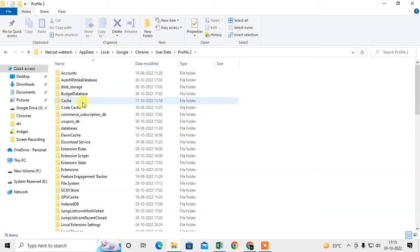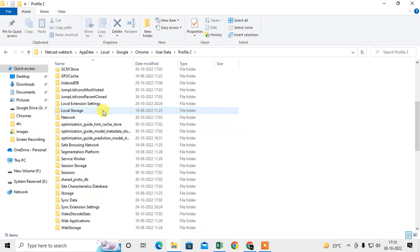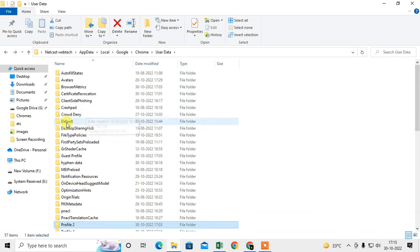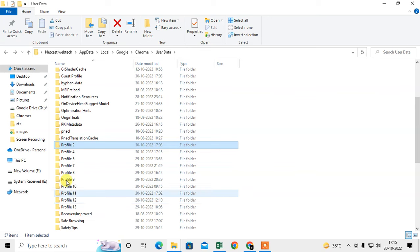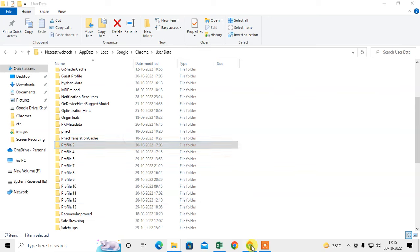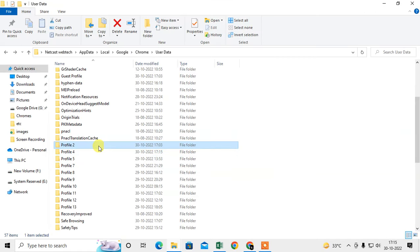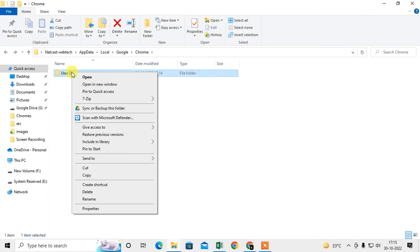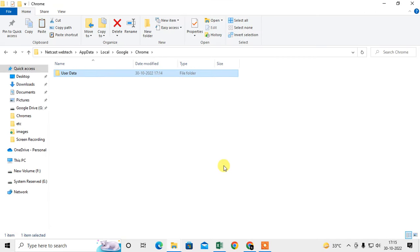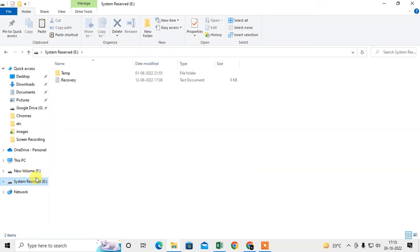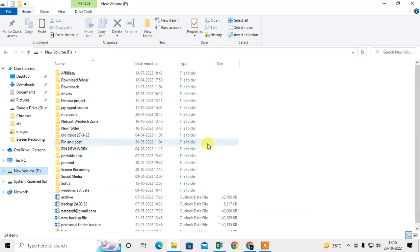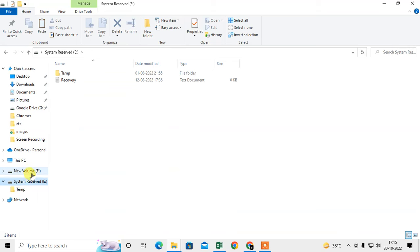Under User Data, if you have more than one profile, you can see all your profiles here. I have around 13 profiles. You need to copy this entire User Data folder and paste it to an external device, pen drive, or any backup folder.